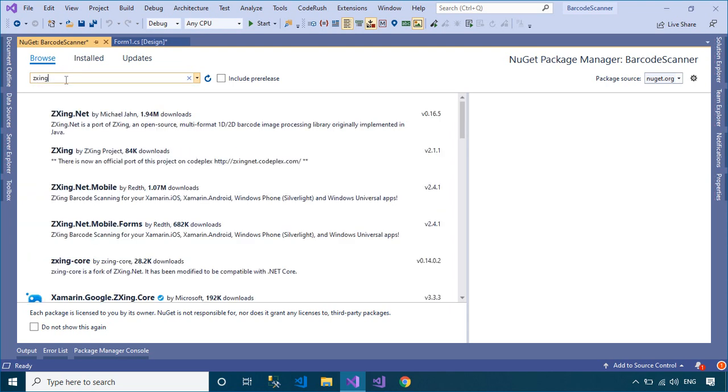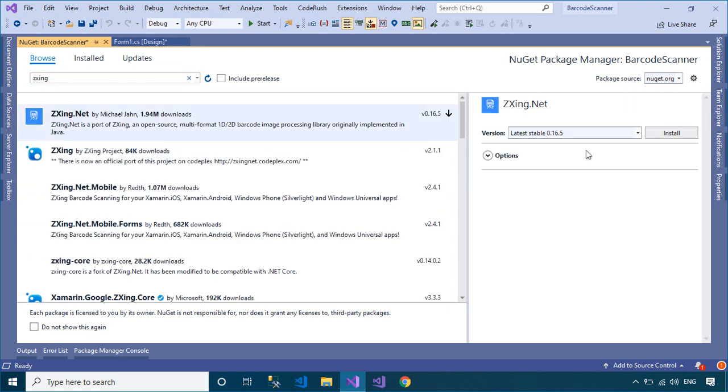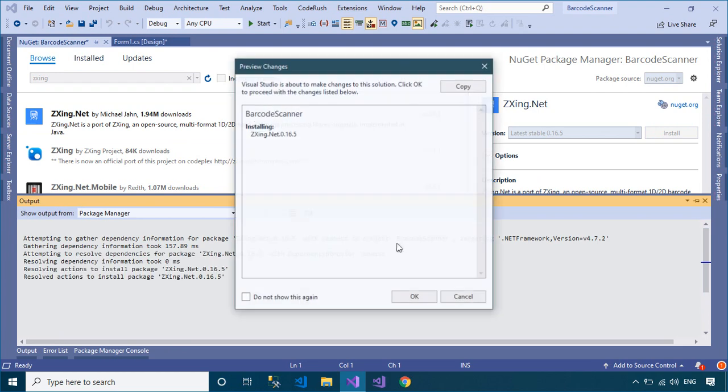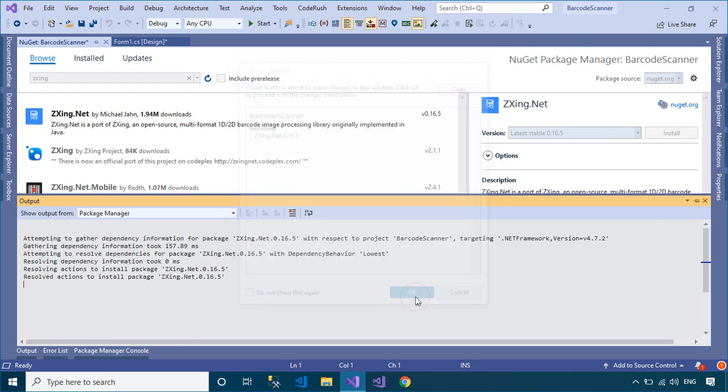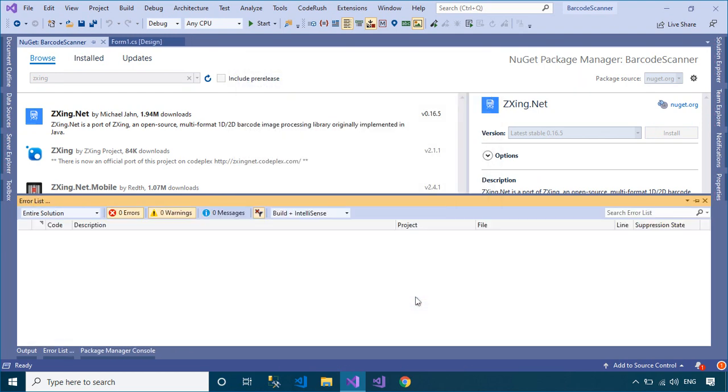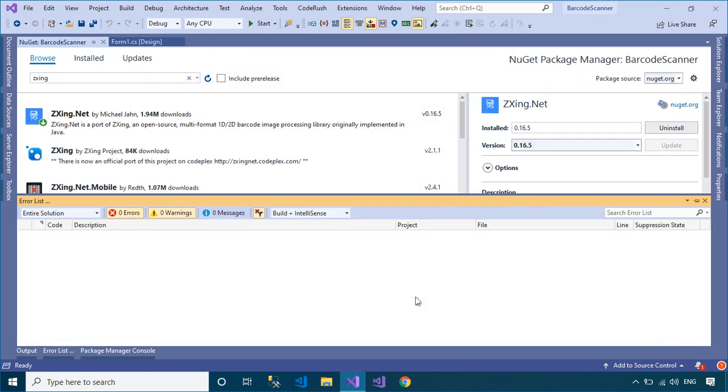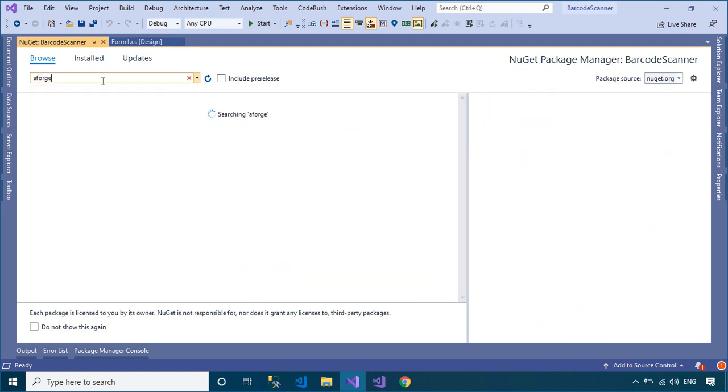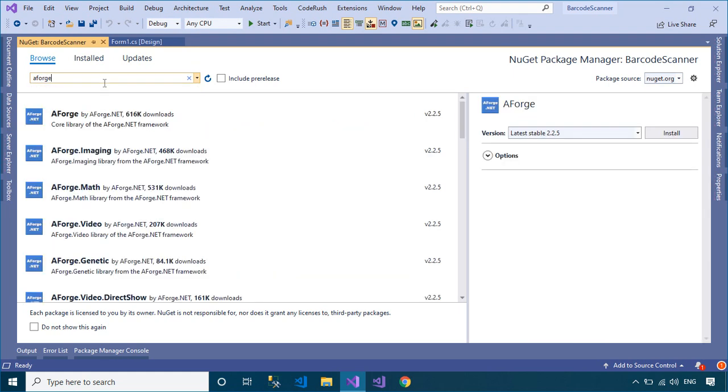Next, you need to search and install the ZXing.NET library into your project. It is a port of ZXing, an open-source, multi-format 1D-2D barcode image processing library originally implemented in Java. It has been ported by hand with a lot of optimizations and improvements.